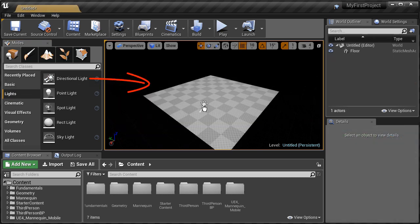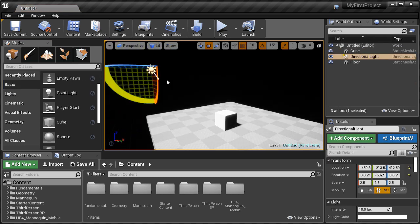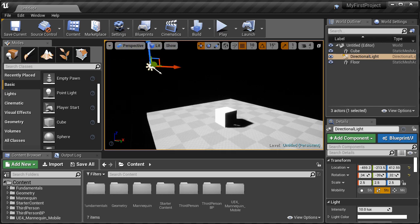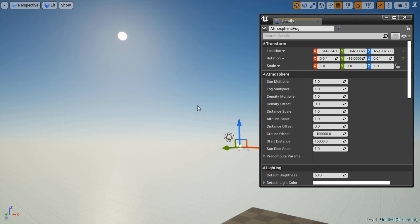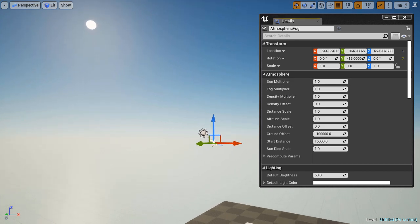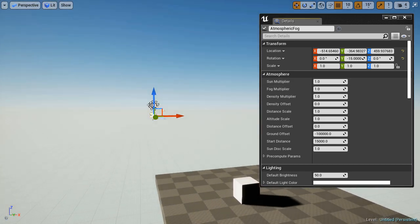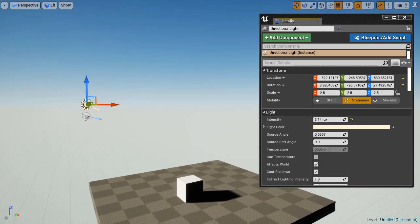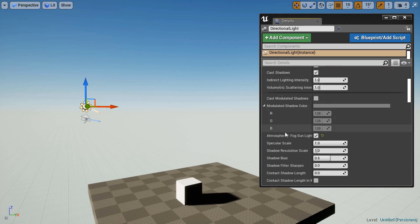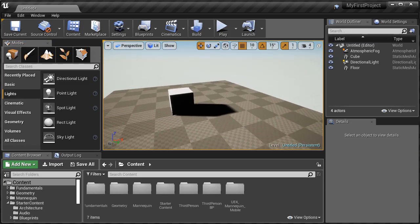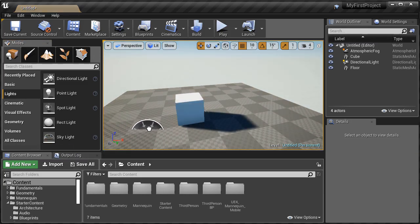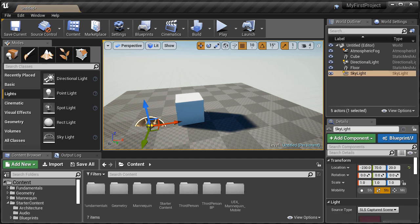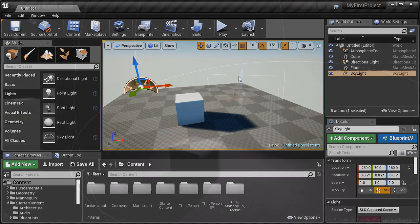We'll then cover lighting exterior scenes. By using three essential actors. Directional light, skylight, and atmospheric fog. And these three is what you need to light exterior environments. And having a skylight is going to be very important as it helps to illuminate the indirect lit areas. The areas and the shadows. And I'll show you what you need to make the skylight work.